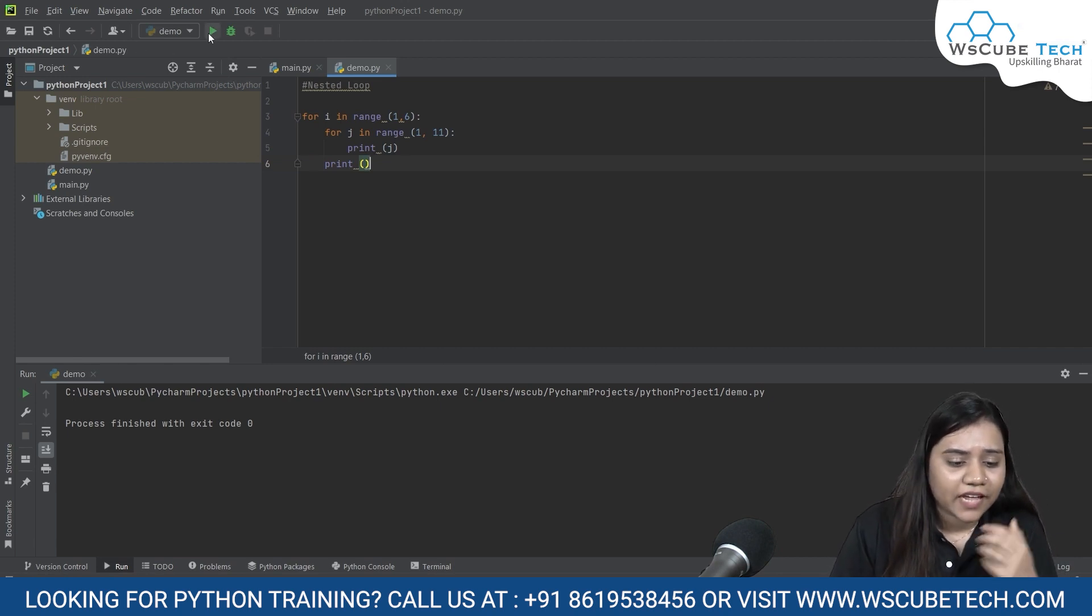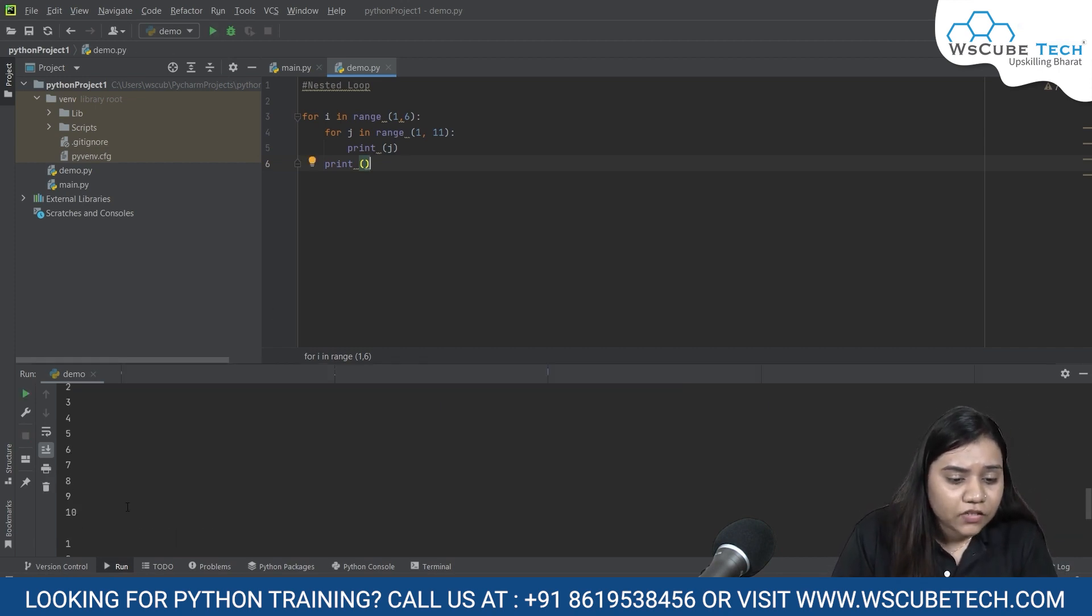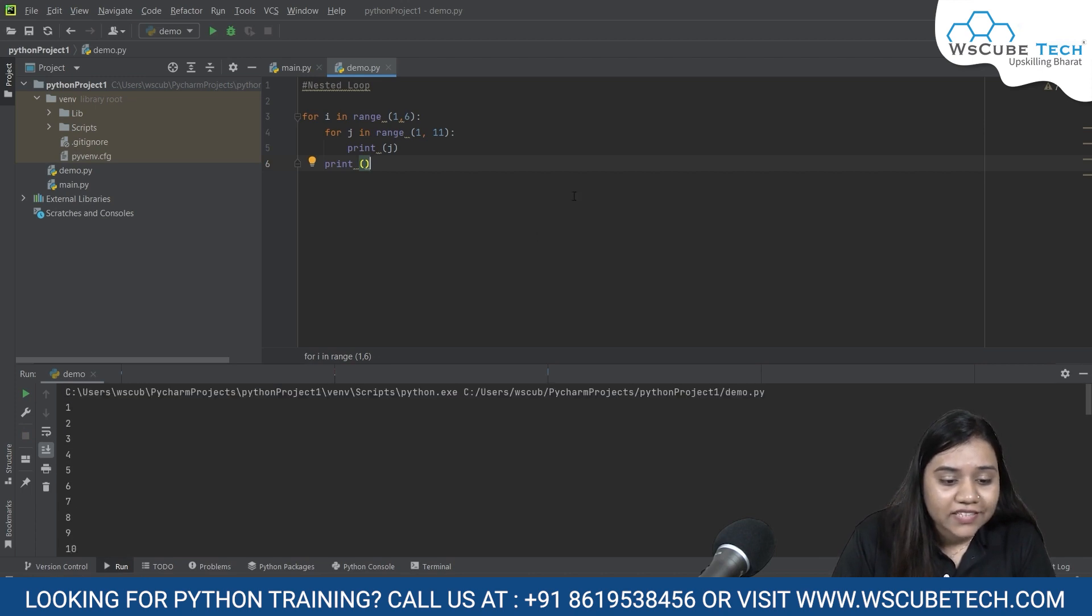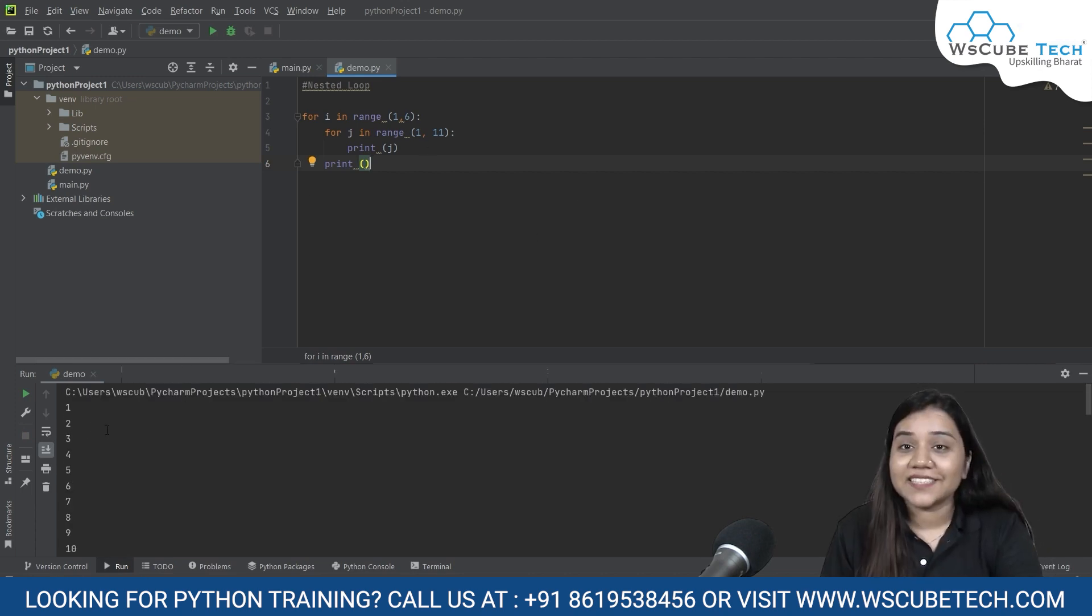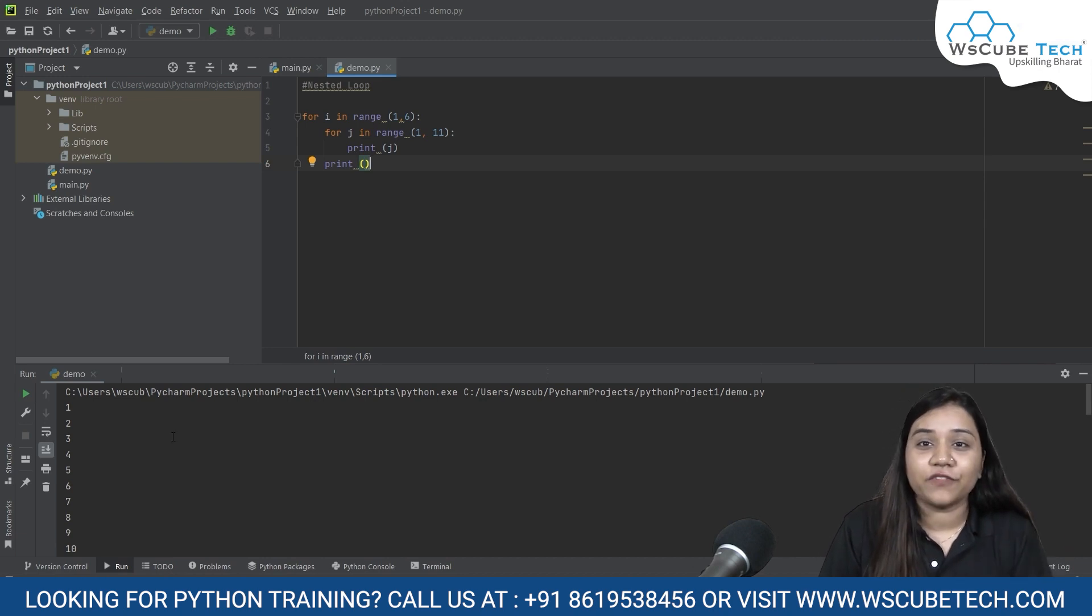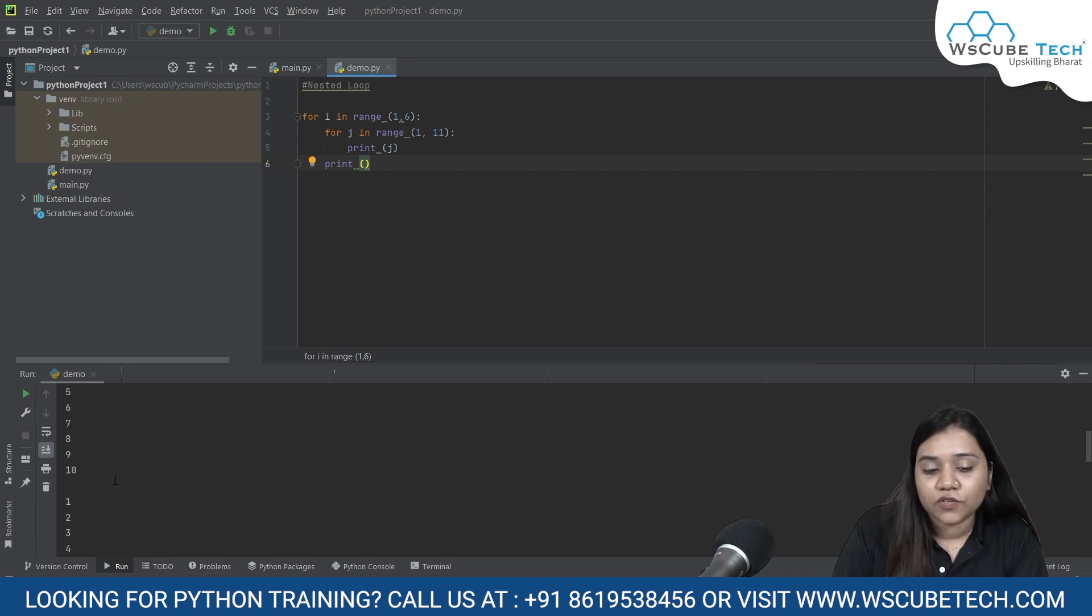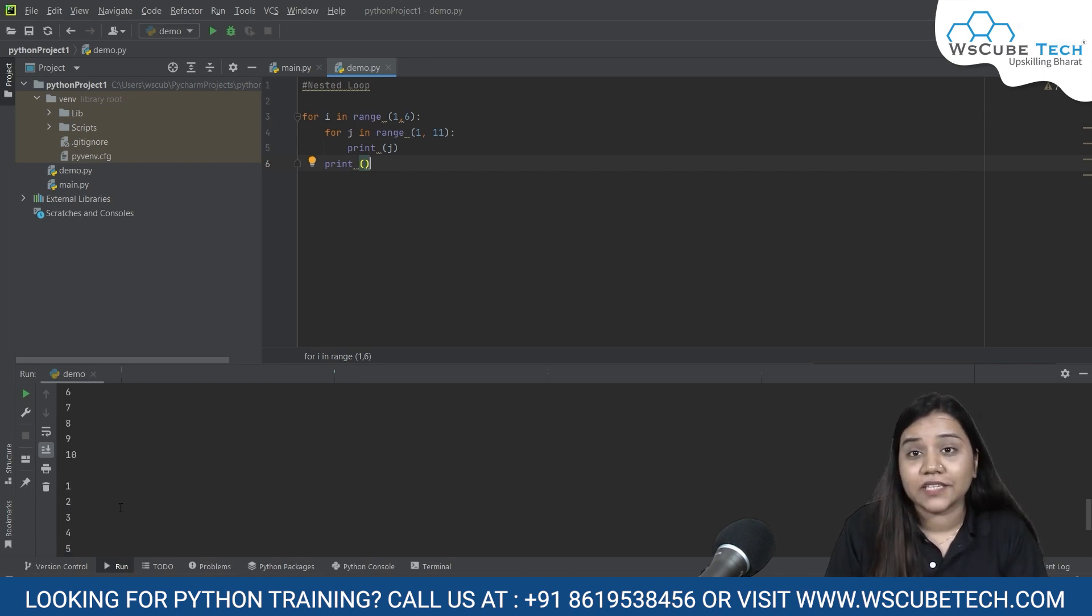So print, I will basically count how many times this j will come. So j is counting our one to ten numbers and how many times this j is coming, that i will be counting. So let's run it and have a look on it. So as you can see, it's writing one to ten five times. So let's say someone is doing five sets of ten push-ups, one to ten one time, one to ten two time, one to ten three times, one to ten four and one to ten five times.